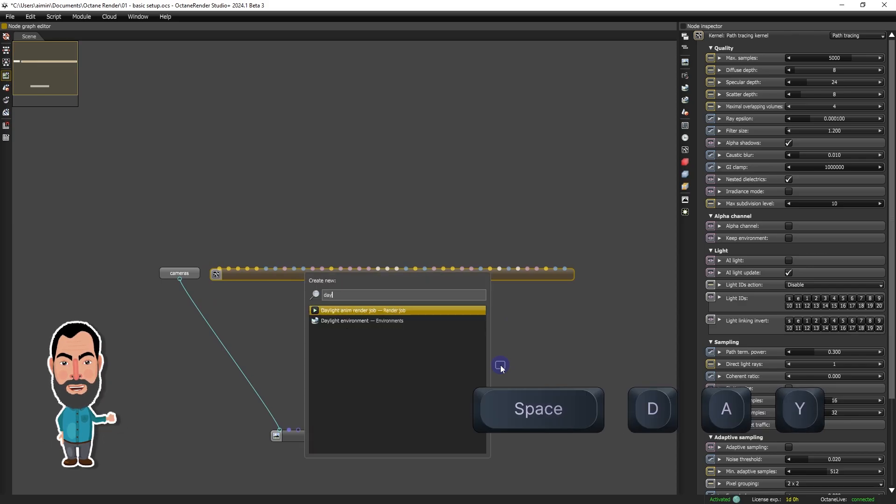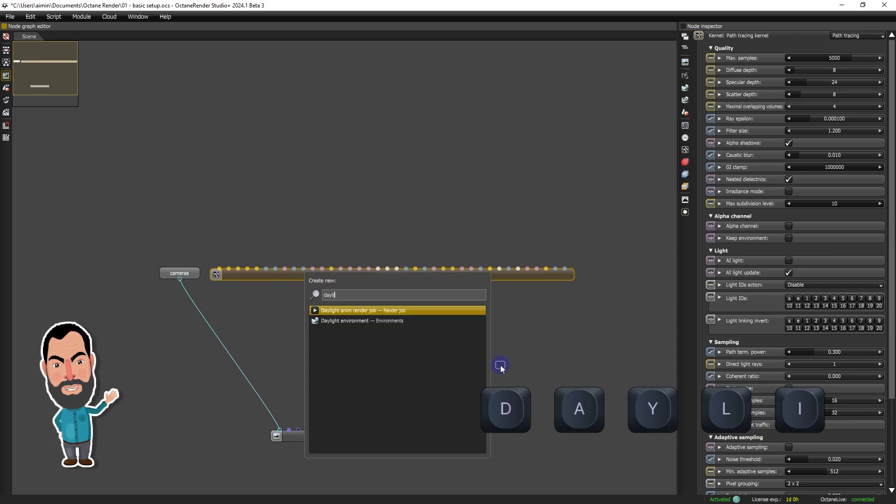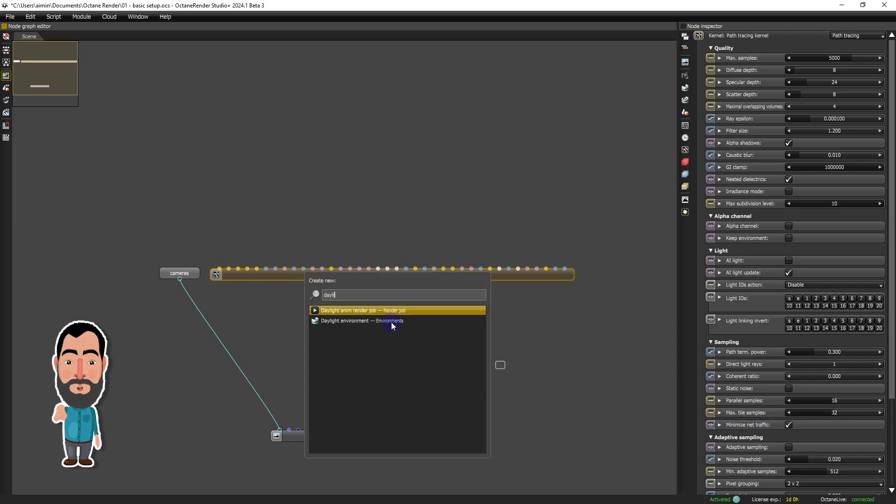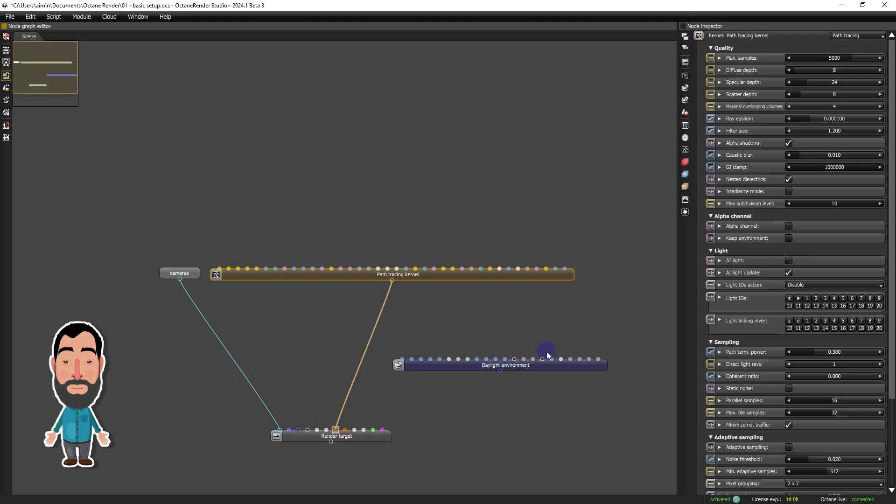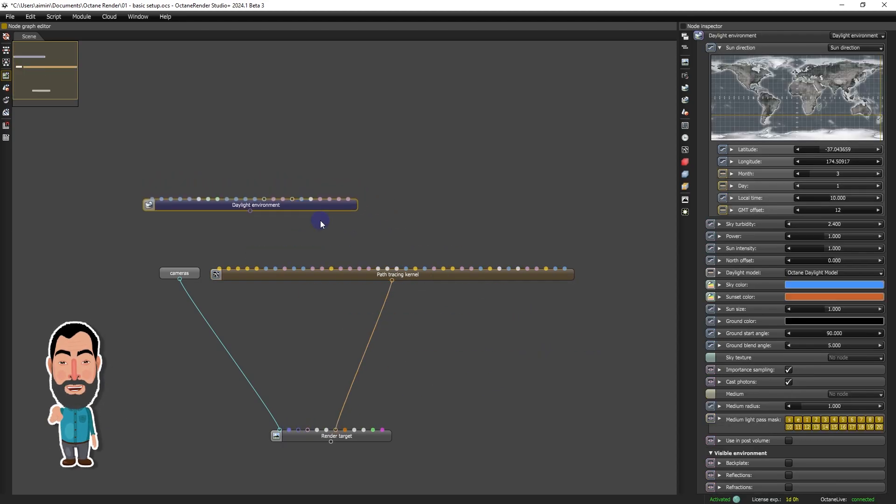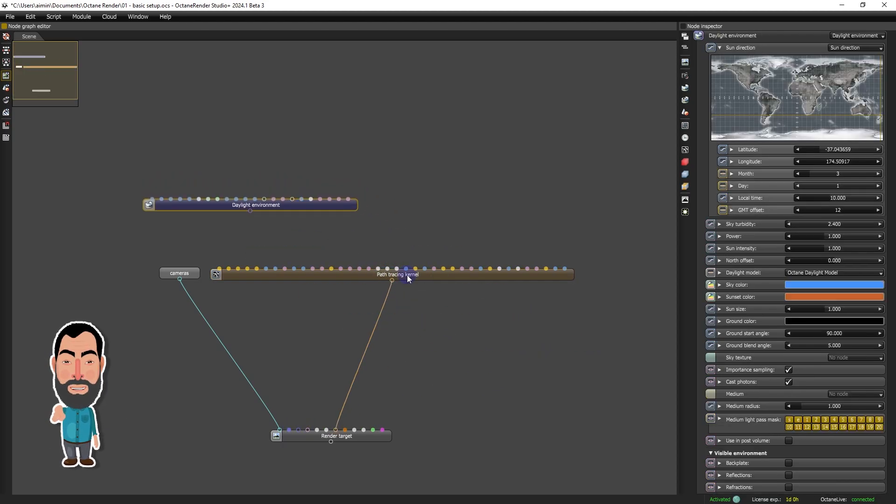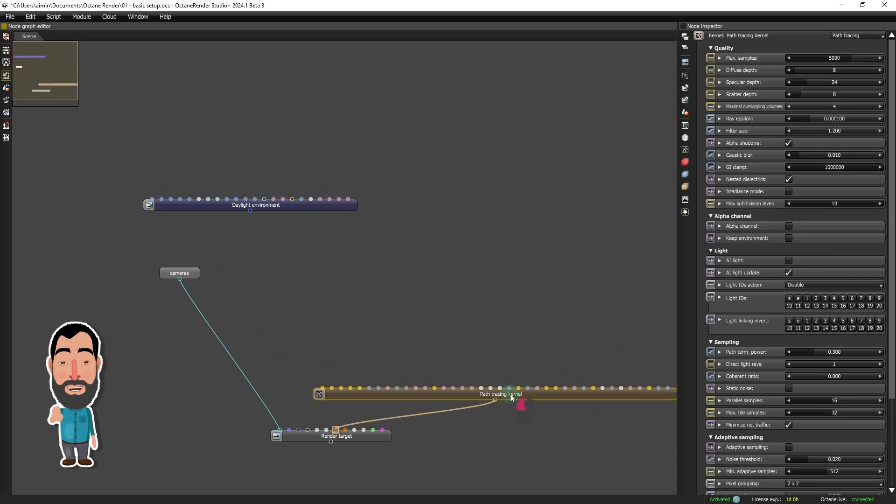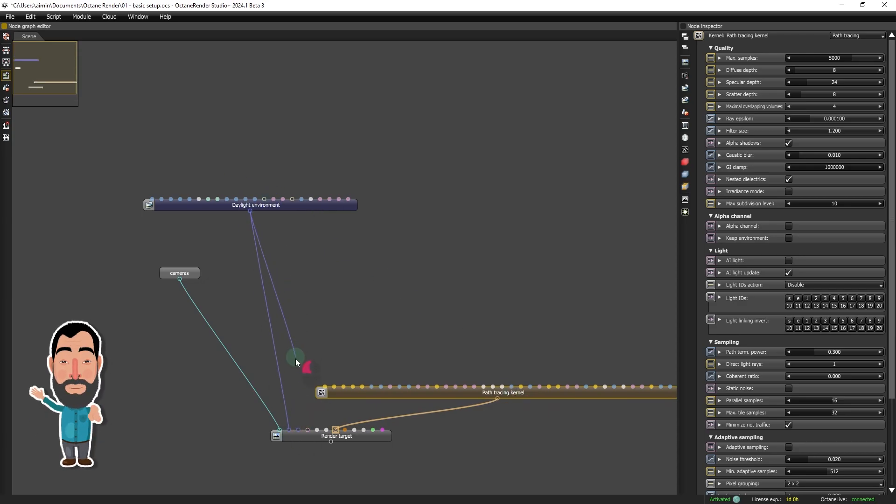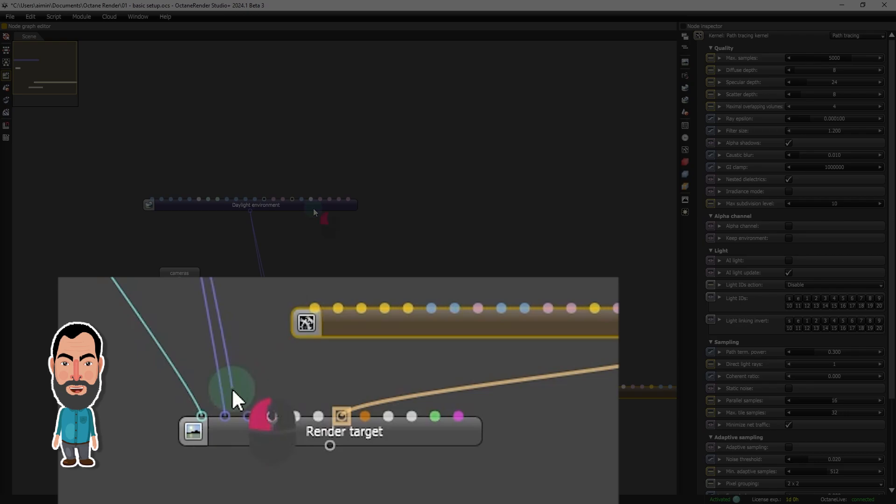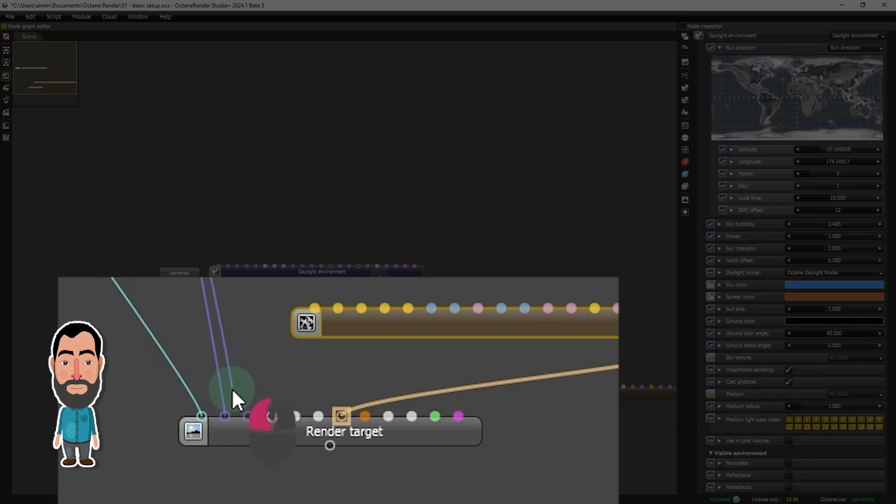The lighting of our scene will be managed by the daylight system, providing a realistic simulation of a cloudless sky and sun. We will take advantage of Octane Render's ability to use two distinct environment systems, one for lighting and another for the rendering background. In our setup, we will connect the daylight system to both for consistency.